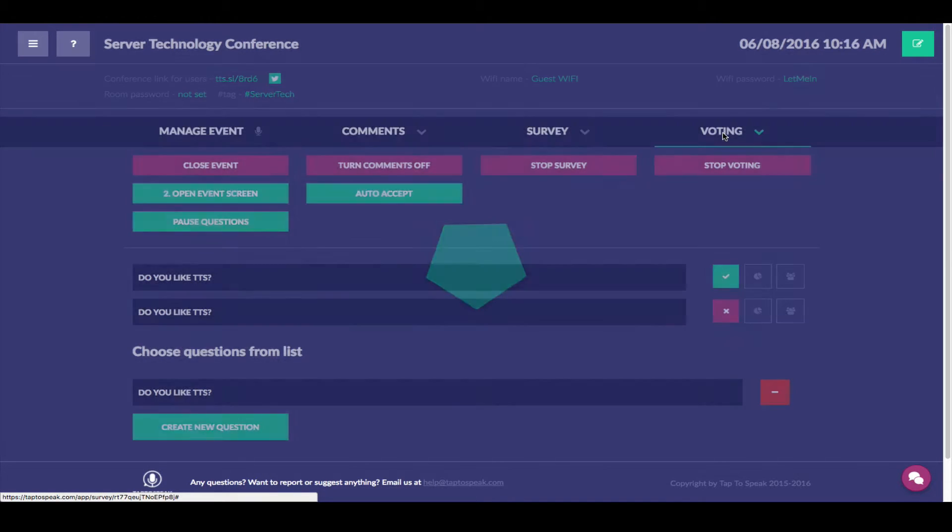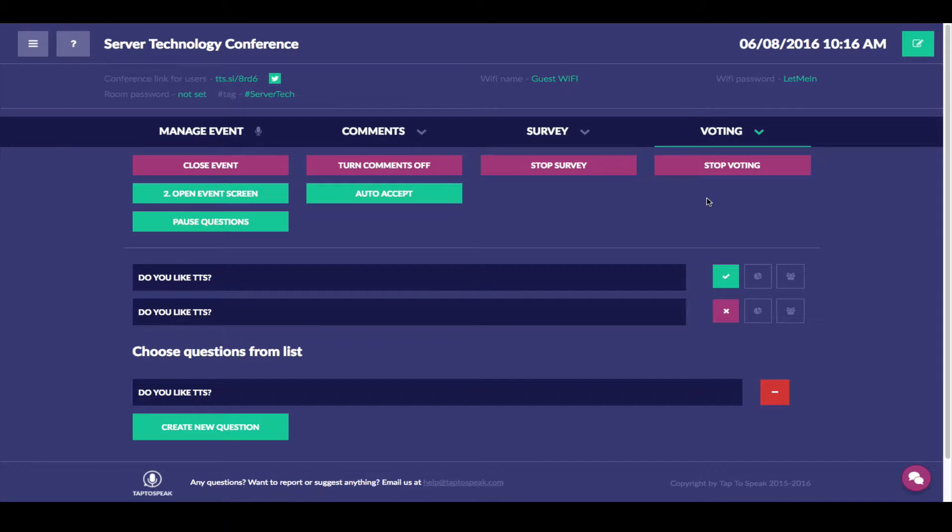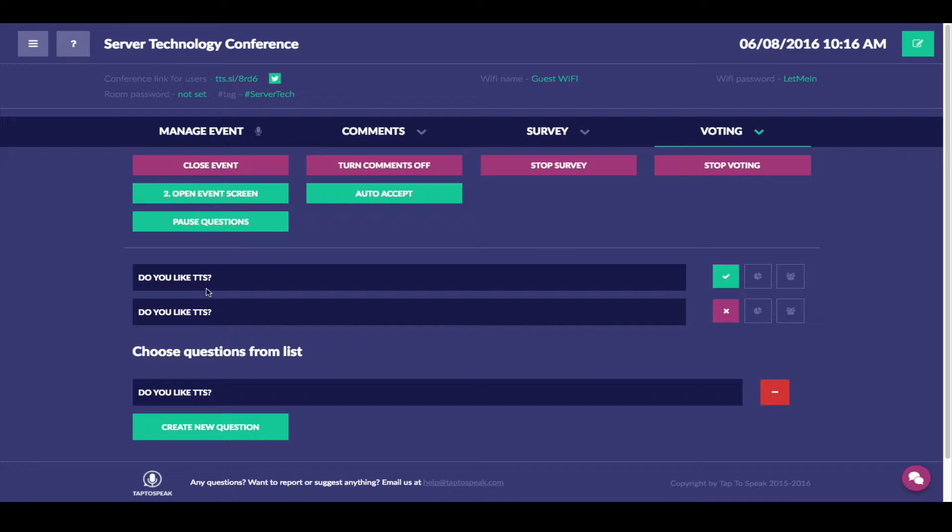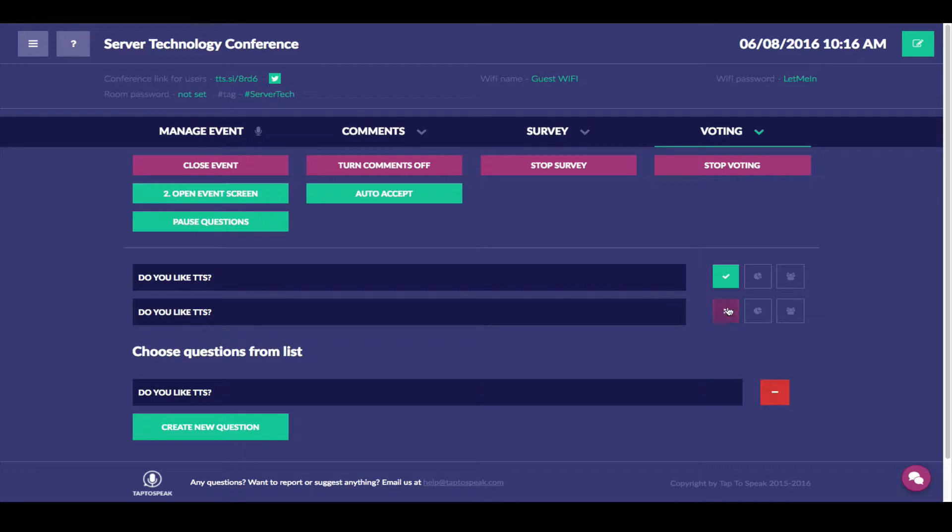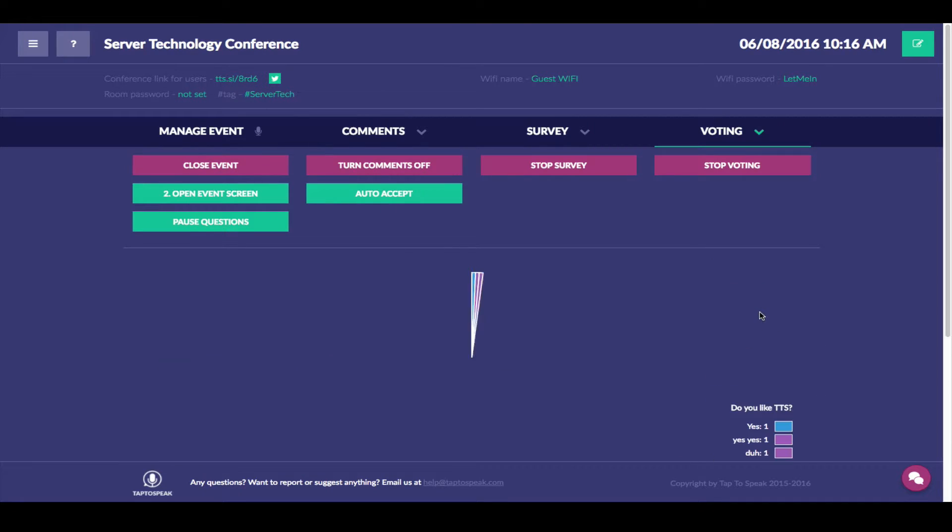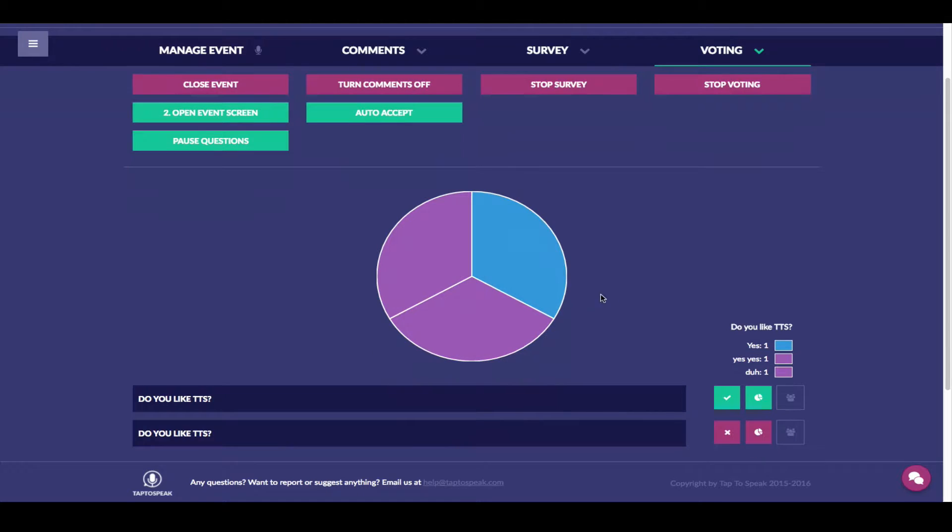But also if you want to have something public we have another feature called voting. This is where you can create publicly available questions for your people. For example a question. Do you like tap to speak? And you can see what the answers were by clicking on the events response screen.